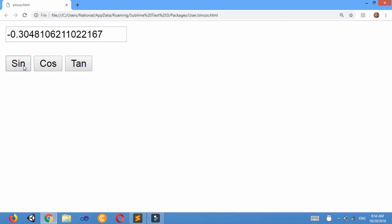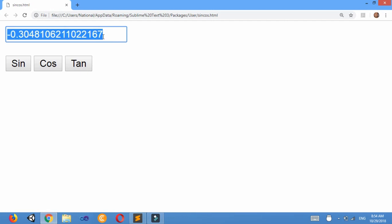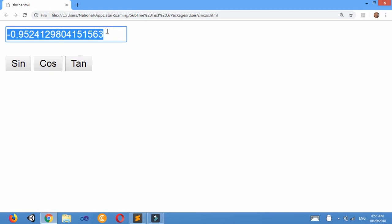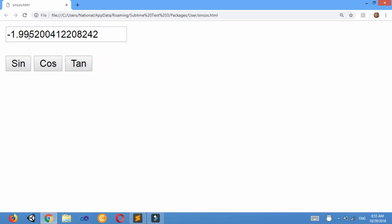60 sin, I got the answer. Similarly 60 cos, I've got the result. 90 tan, I've got the result.